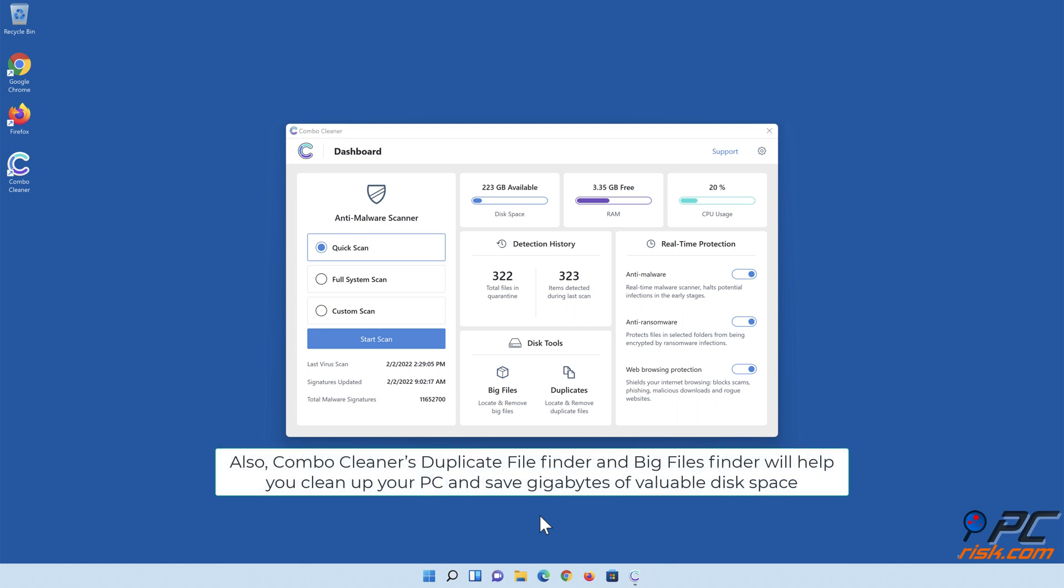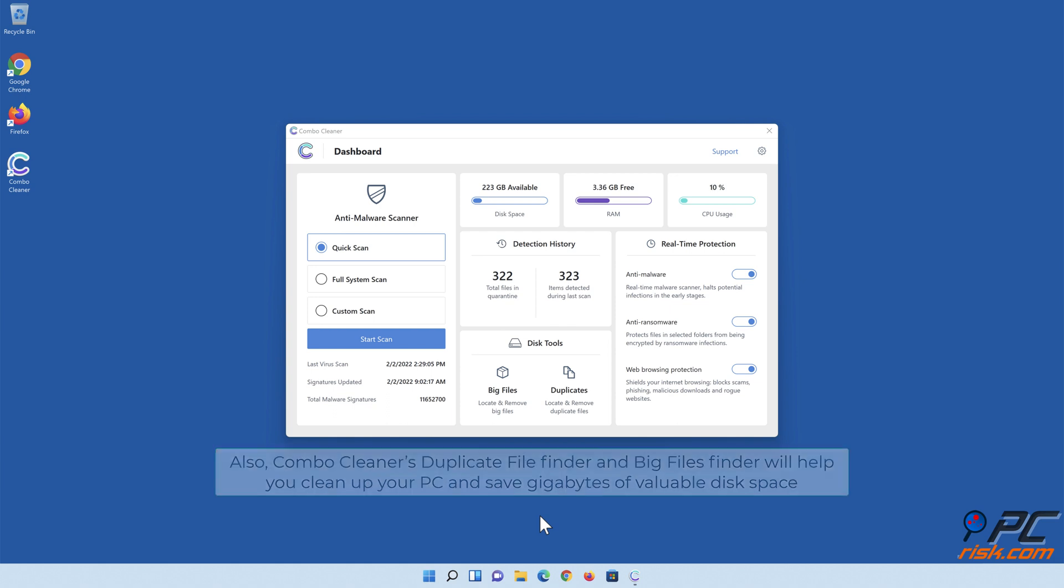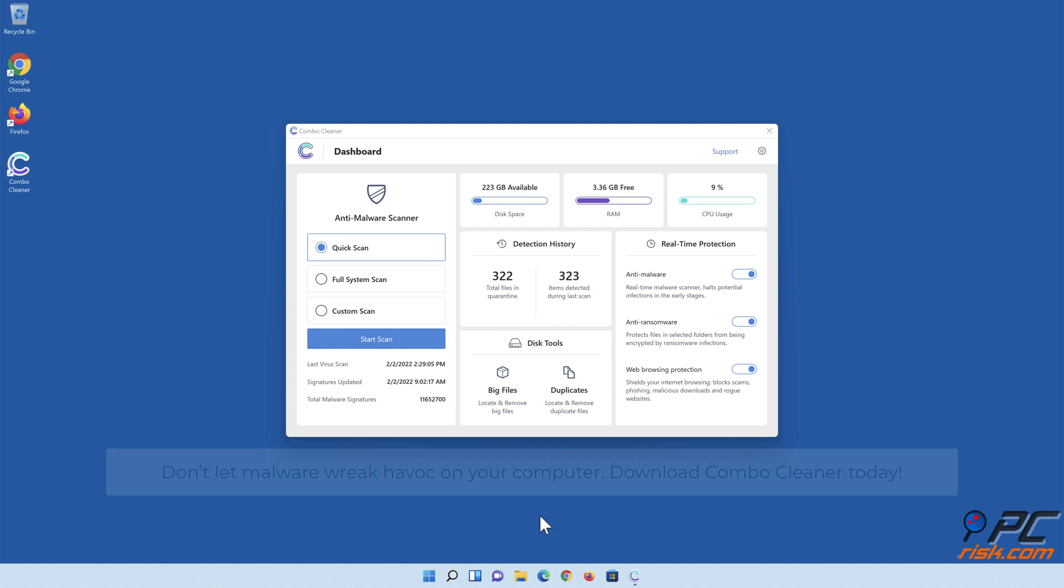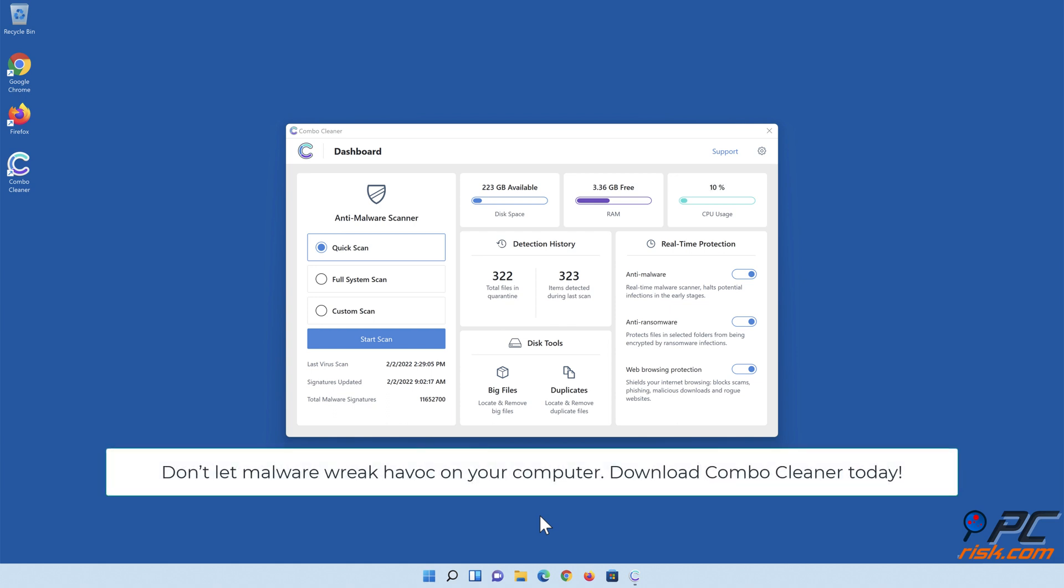Also, Combo Cleaner's duplicate file finder and big files finder will help you clean up your PC and save gigabytes of valuable disk space. Don't let malware wreak havoc on your computer. Download Combo Cleaner today.